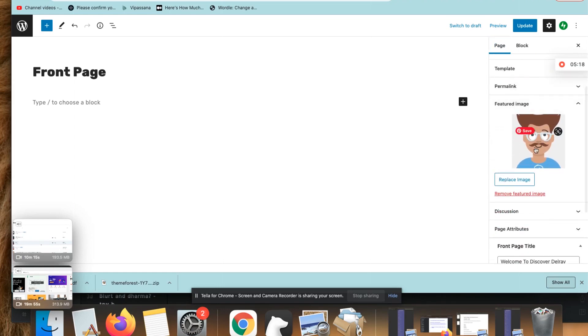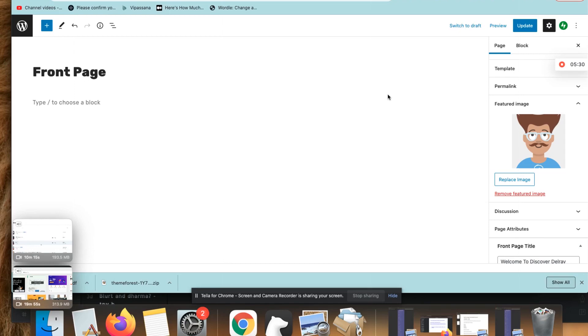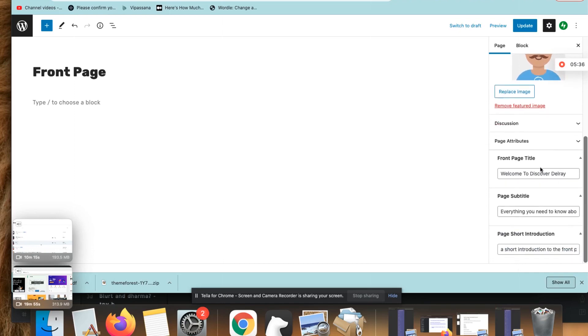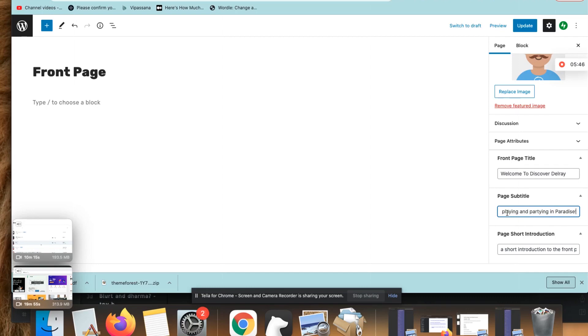All right, this is the image. You can see the header image behind the text. Don't be confused by this Front Page piece here—it's not the text that's actually showing at the top of the page. It's over here, so you have to actually go down on the right-hand side where it says 'Welcome to Discover Delray, everything you need to know about living, loving, playing, and partying in paradise.'